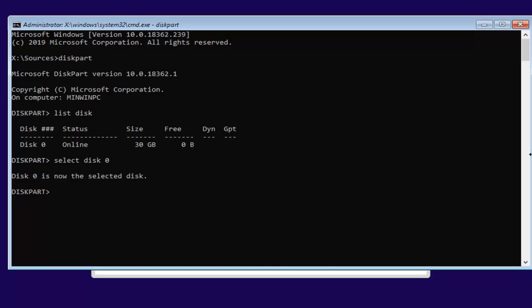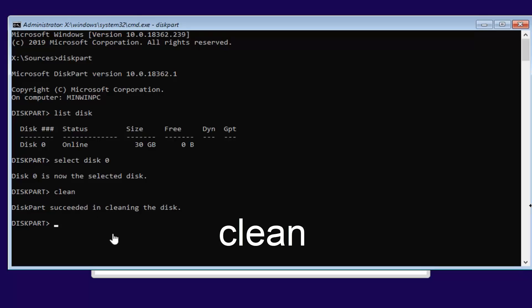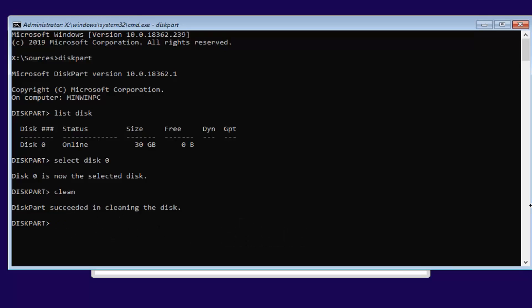It should come back saying 'Disk 0 is the selected drive.' Now type in 'clean' — C-L-E-A-N — and hit Enter. This is where we are deleting the existing contents of the drive, as I mentioned at the beginning of the video. It should confirm that the disk has been cleaned successfully, which is what we wanted.